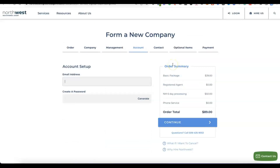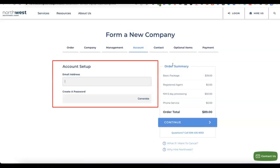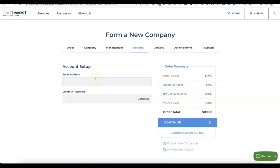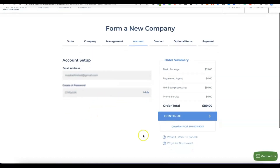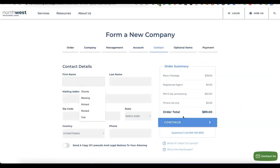The next thing is to enter the email address you'll be using to create an account with Northwest Registered Agent, then create your account password so you can log in to your Northwest account. Enter your email address, set up your password, then click continue.